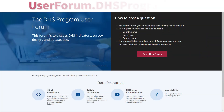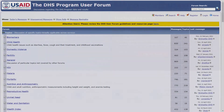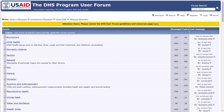Data set users can also find help on the DHS Program User Forum. Search the User Forum to find answers to frequently asked questions, respond to other data users, or post your own question.